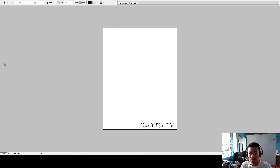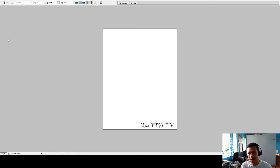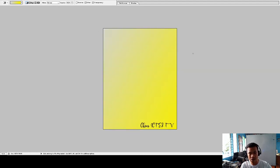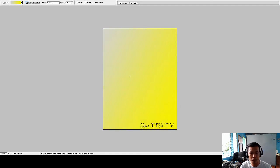If you want a simple background, click on the background layer and select the Gradient Tool. You can choose what color you want. Click OK, then drag to apply the gradient. You can also change the colors. It's a simple way to create a basic design in Adobe Photoshop — just a beginner-level starting point.